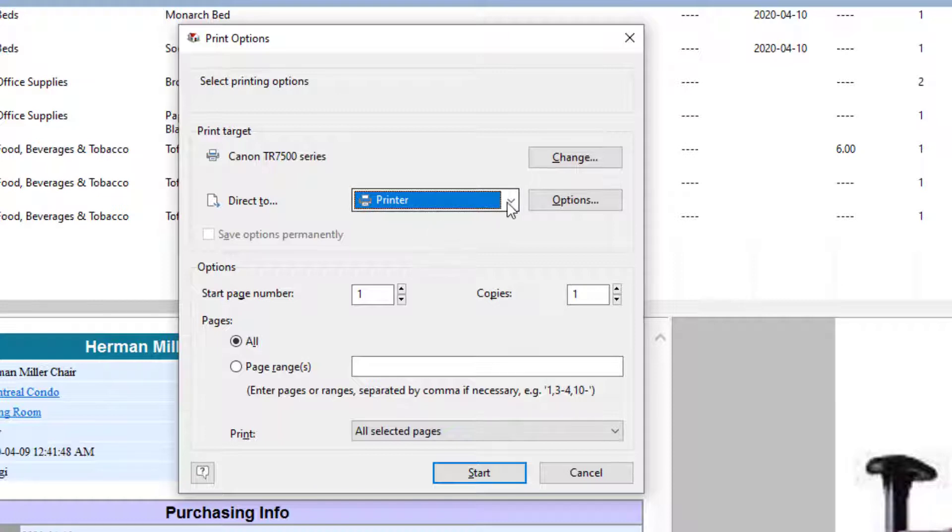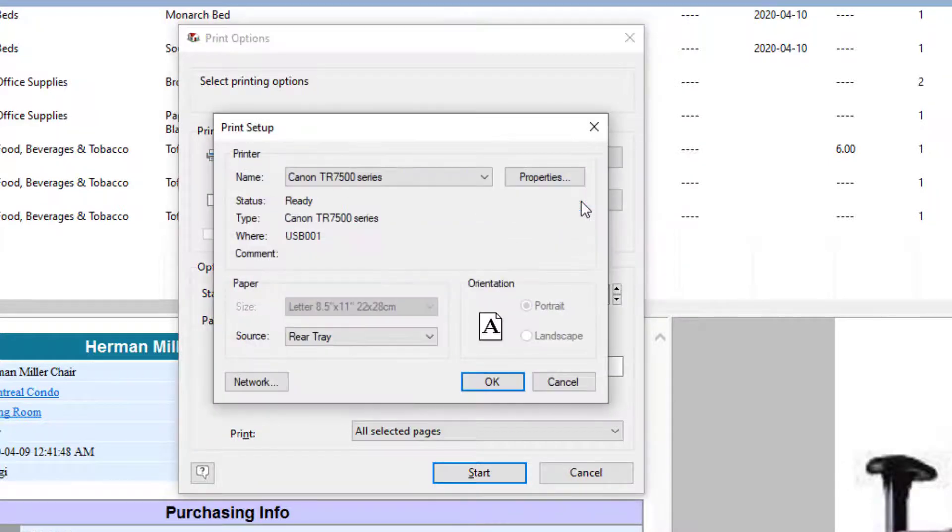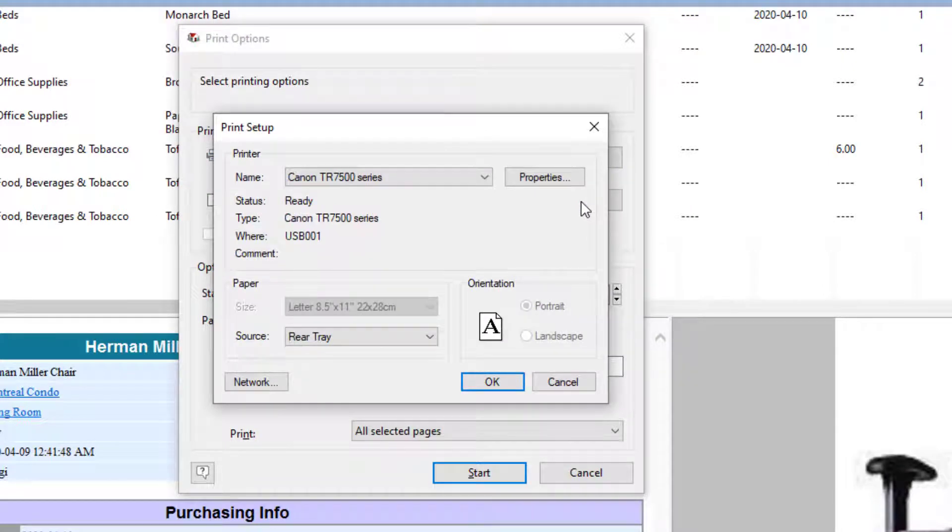So let me just stay with the printer option for now. Next to the drop-down, you'll see an Options button, and that lets you configure the various options for the designated output format.